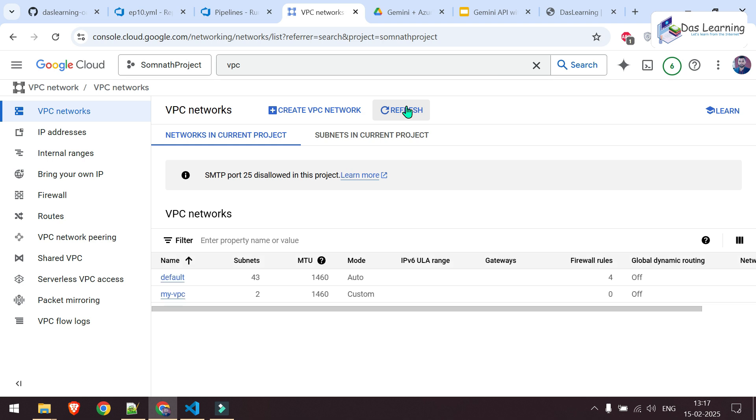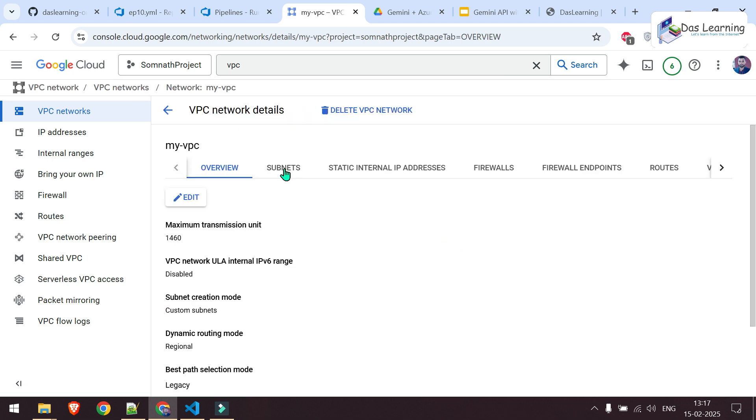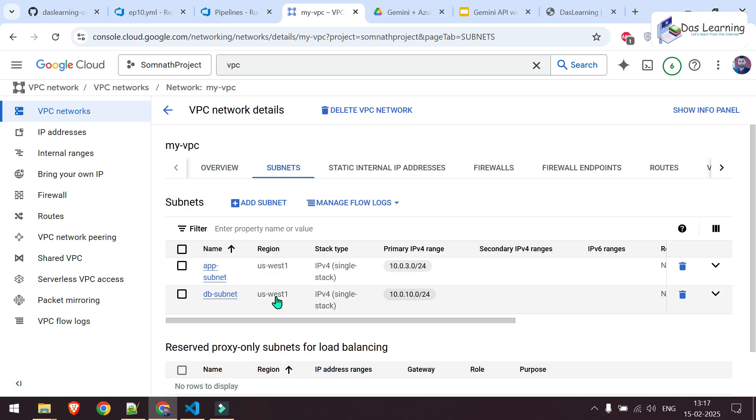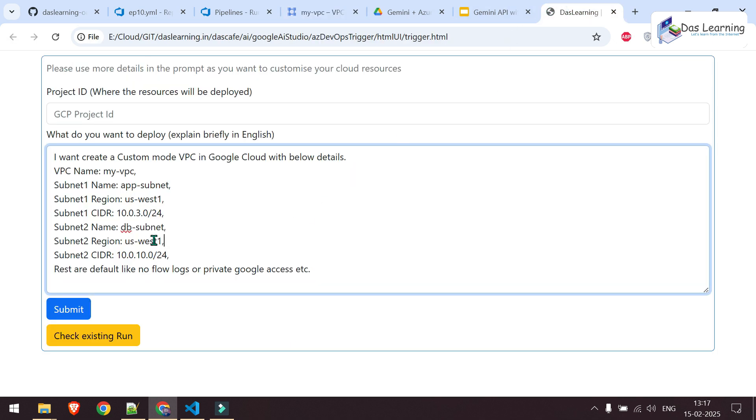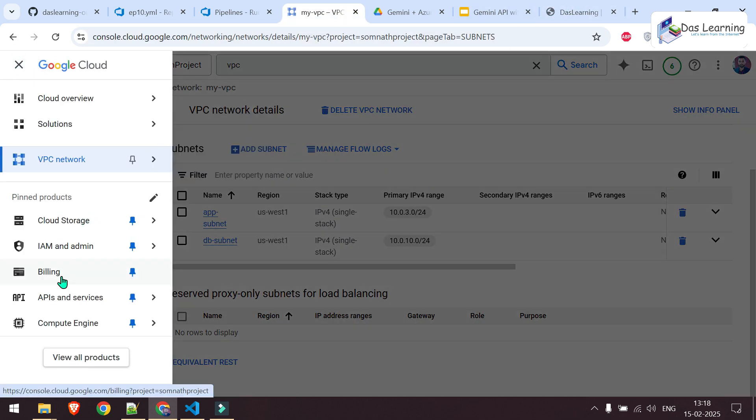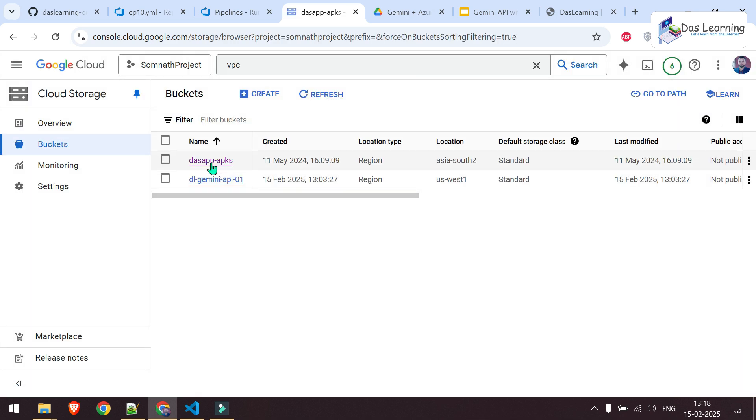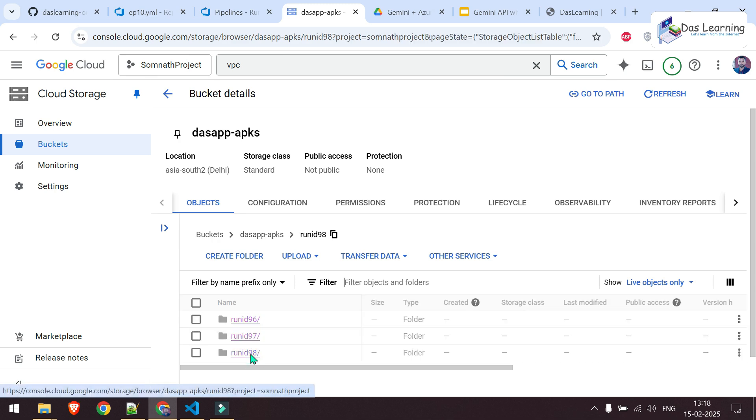Now let's take a look. Let me hit a refresh once again. Now subnet count is two. Let me go inside. Let me check the subnets now. And here are two subnets, app subnet and db subnet. Both are in US West one. These are the IP ranges which I've specified in the prompt. And let us check the Terraform code. Okay. That is in Cloud Storage Buckets. Here is my bucket, runid 98.